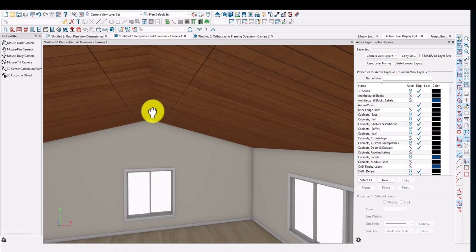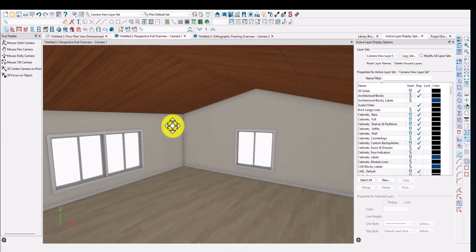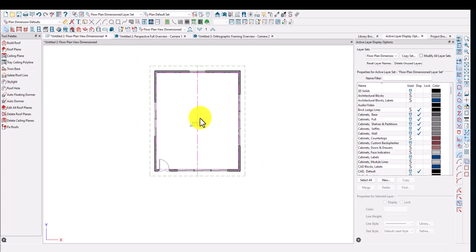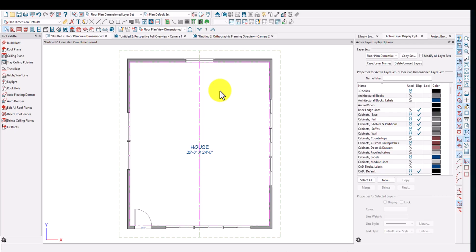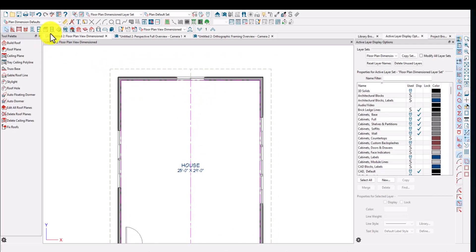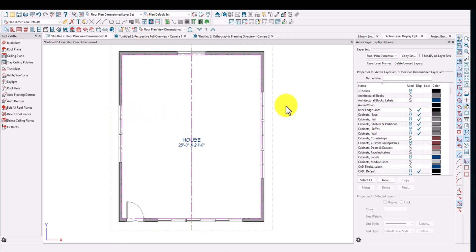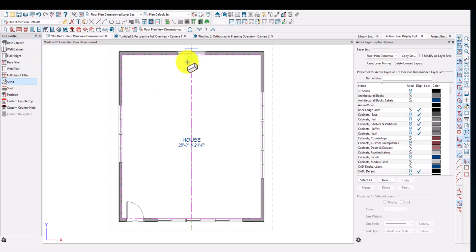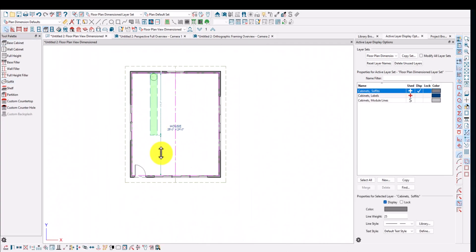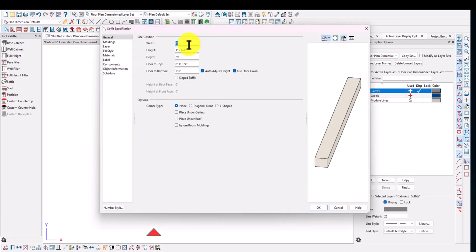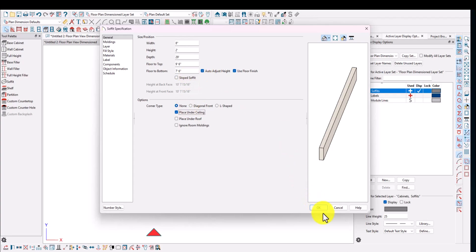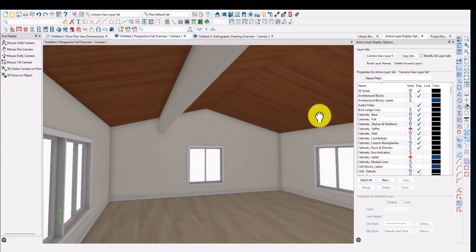You're pretty much done at this point. The only thing left is to model the faux beams. To do that, click on the Cabinet Tools, then click on Soffit. I'll place a soffit and make it run the whole length — essentially an 8-inch by 24-inch hollow beam. I'll set it to Place Under Ceiling. Let's see what that looks like.